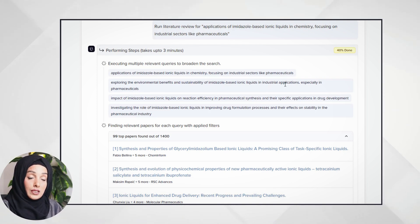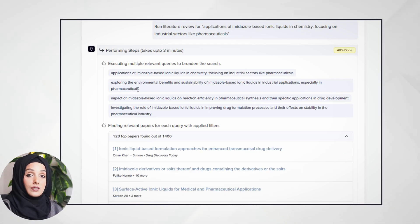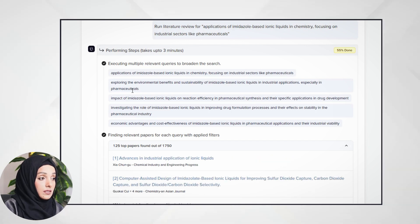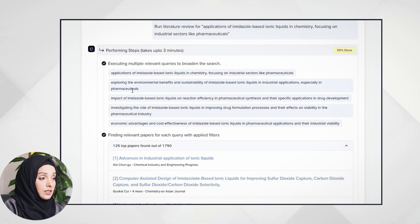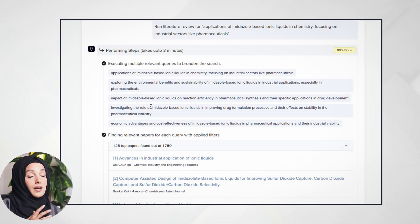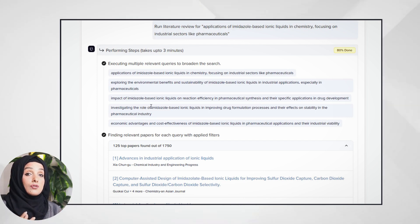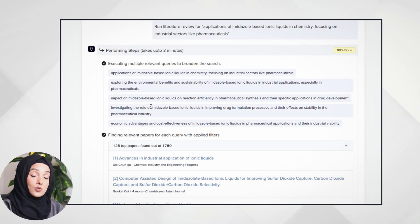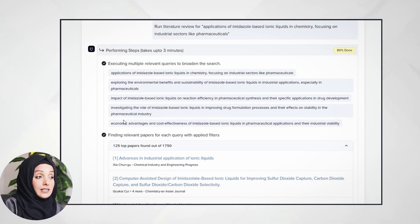Look at the actions Deep Review is performing to bring the most accurate and related results from the literature. It's first executing multiple relevant queries to broaden the search — for example, 'application of imidazole-based ionic liquids focusing on industry like pharmaceuticals,' and 'exploring the environmental benefits and sustainability of imidazole ionic liquids in industrial applications, especially in pharmaceuticals.'